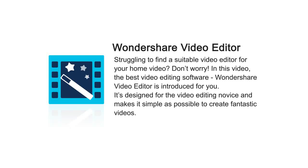Struggling to find a suitable video editor for your home video? Don't worry! In this video, the best video editing software, Wondershare Video Editor, is introduced for you.